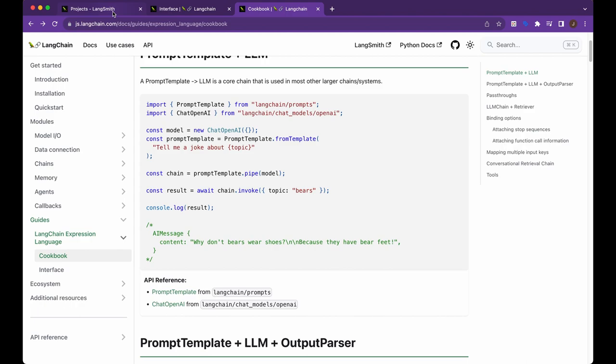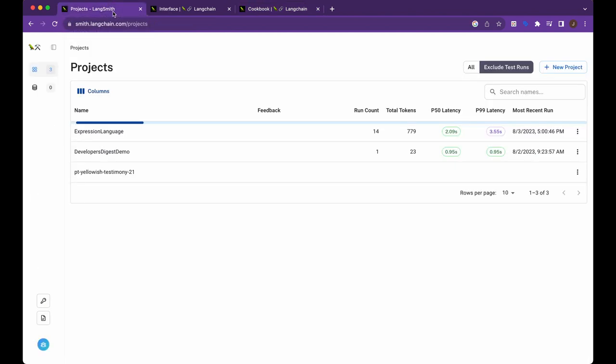If you have access to Langsmith, I really encourage you to try to use it. It's an awesome implementation to pair alongside with your Langchain project. So hopefully you found this video useful. If you did, please like, comment, share and subscribe. And otherwise, until the next one.